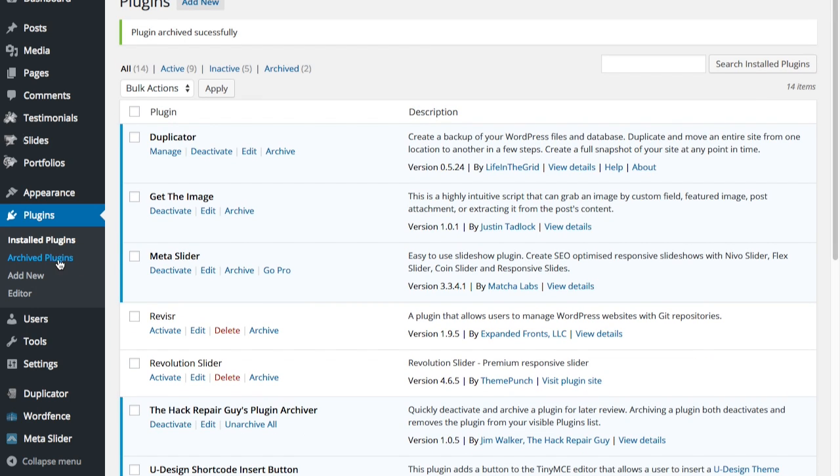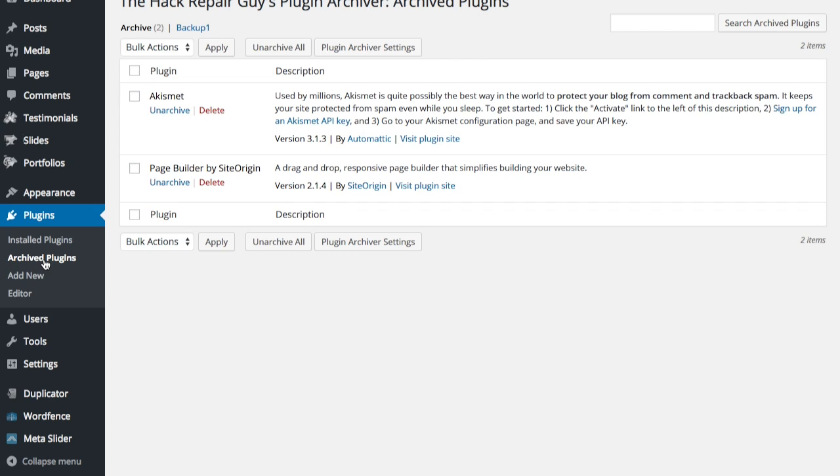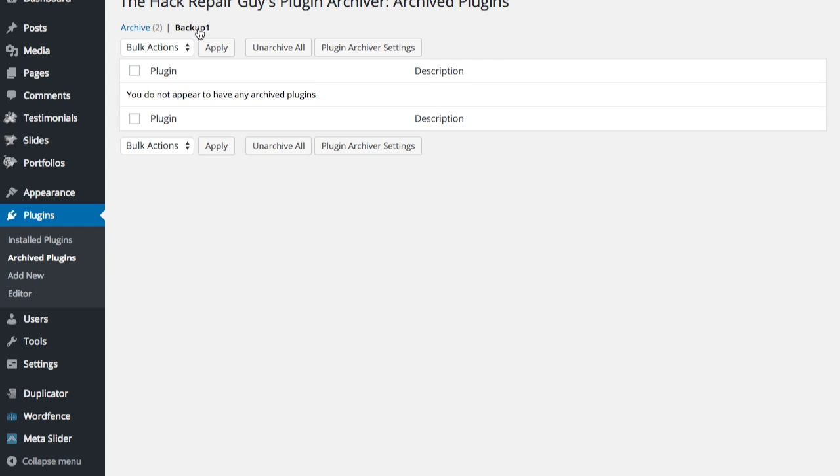And notice there are two plugins in the archive directory and there they are again.